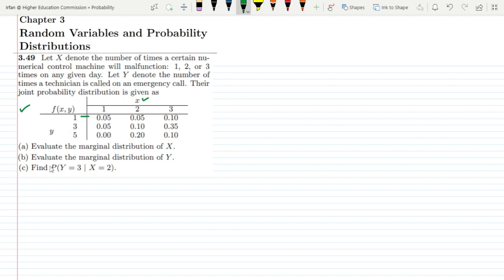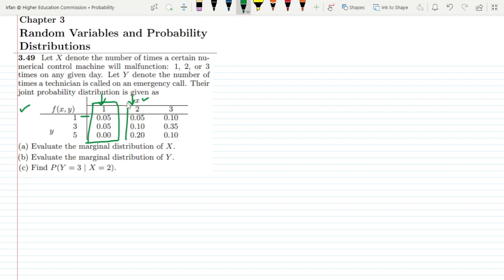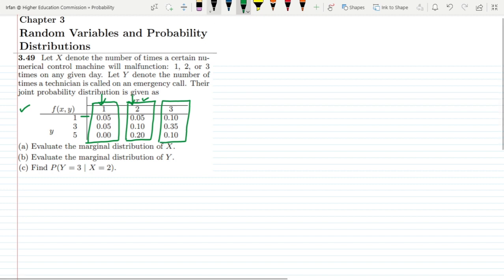Part A asks us to evaluate the marginal distribution of X, and Part B asks for the marginal distribution of Y. To find the marginal distribution of X, I make the values of X constant and add the corresponding row values together. For X equal to 1, add that entire row; for X equal to 2, add that column, and so on.